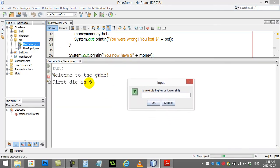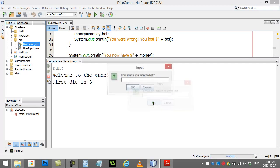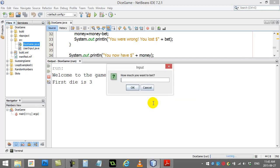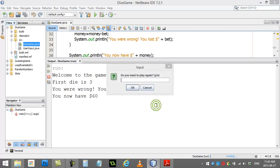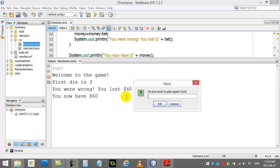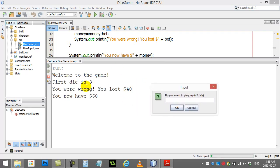So, first die is a 3. Is the next guy going to be higher or lower? Well, that's a tough one. I'll say higher. How much do I want to bet? Well, I didn't print out that I have $100, but I have $100. So let's bet $40.